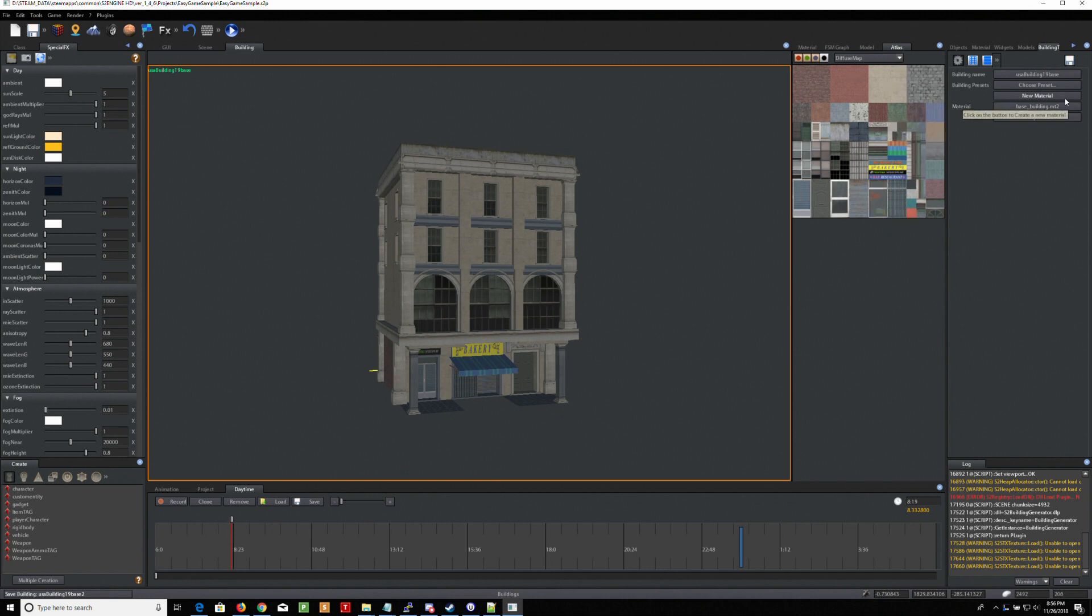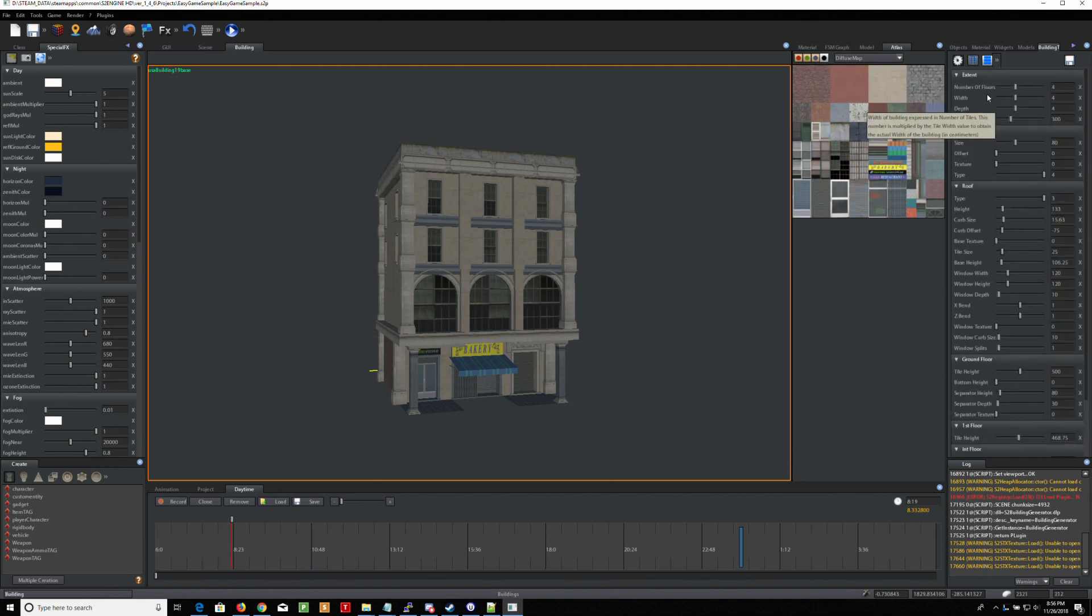Don't click on new material, it'll crash it. Okay, so just leave it alone. That's your atlas. Leave that alone. So you can go here and you can go like number of floors, four.